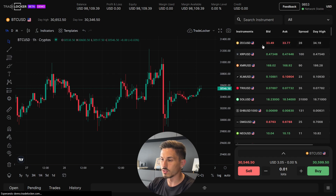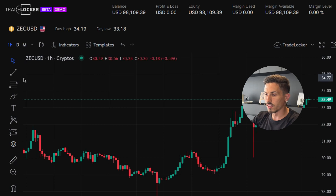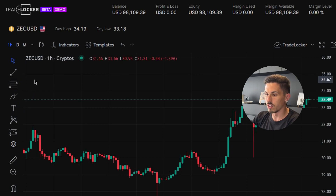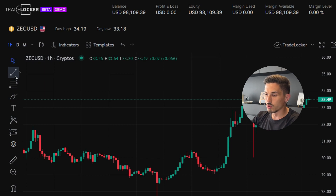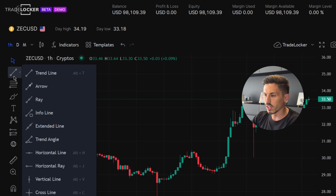Select the instrument or currency pair you want to analyze on the chart. Find the toolbar or menu that contains the drawing tools — it is here on the left of the screen. Look for the trendline tool icon, which is represented by a diagonal line. Click on the trendline tool icon to activate it, and then position the cursor at the starting point of the trend you want to draw.